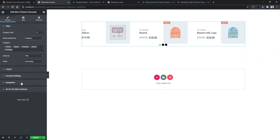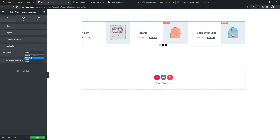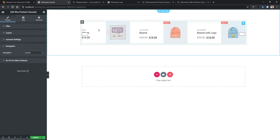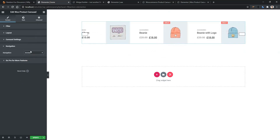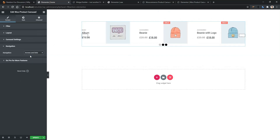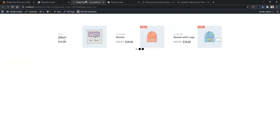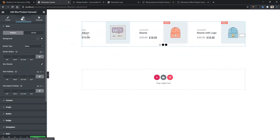Now go to the navigation and select the arrow — there you have the arrow icon. Now let's select arrow and dot, update it, and go to the front page. There you have the arrow and dot. From the Style tab, you can work with the color, typography, and spacing.